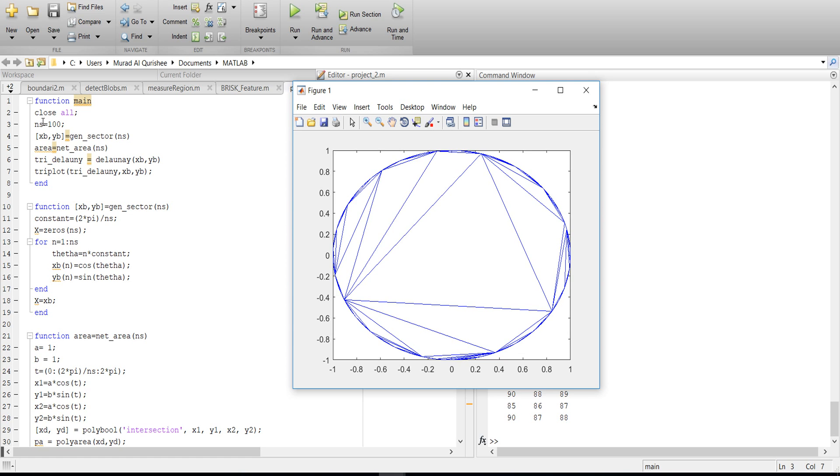2 pi divided by N S, that means number of sectors. If the number of sectors is 100, that means I am dividing the whole 2 pi into 100.